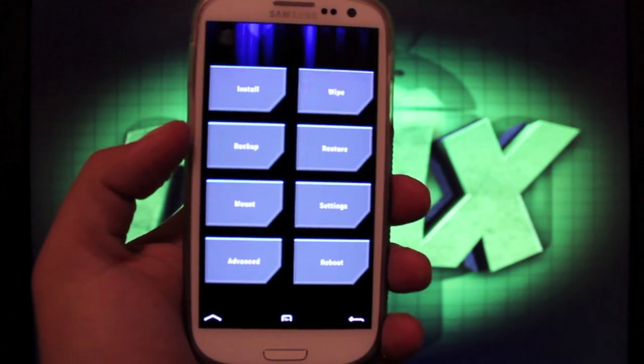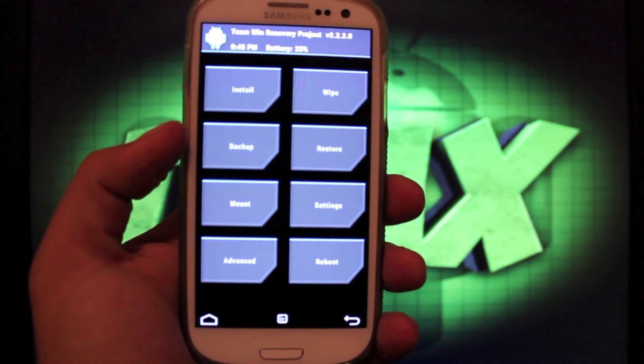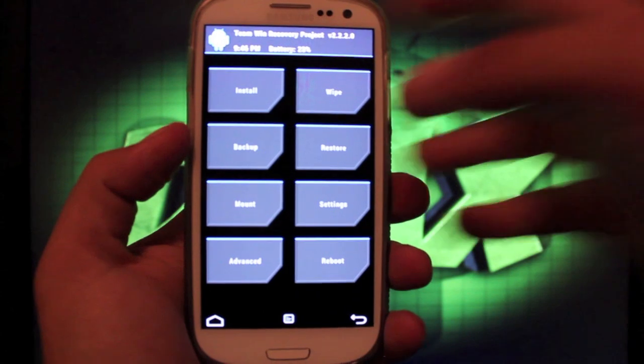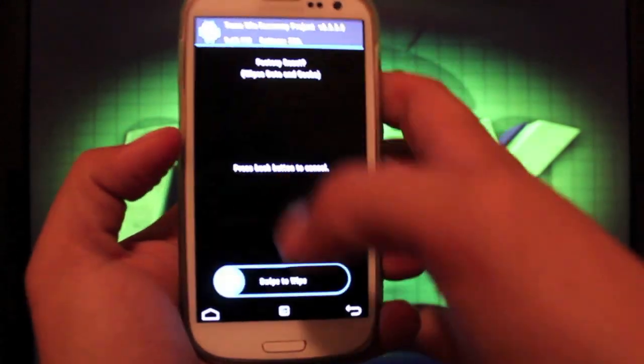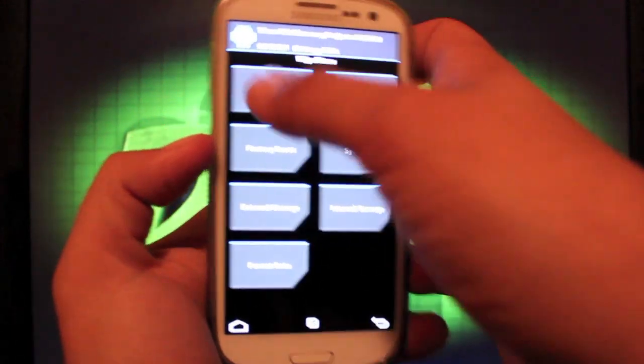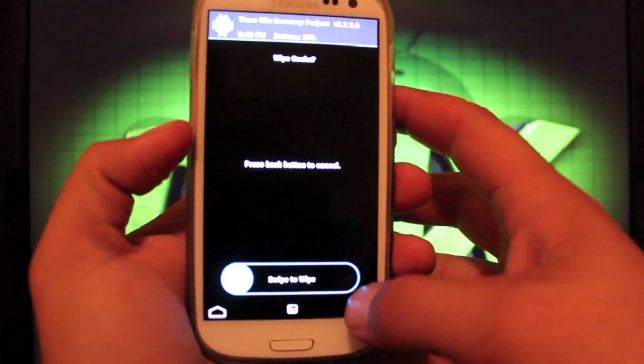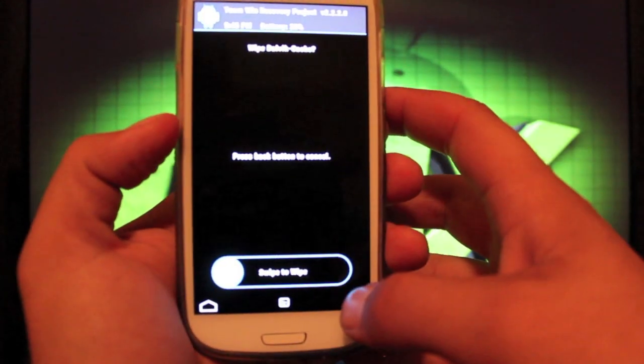So make sure you do let go of the buttons whenever you do see that blue text. So to install this, we'll just go to Wipe, Factory Reset, you'll Swipe to Wipe, Cache, Swipe to Wipe, Dalvik Cache, Swipe to Wipe.